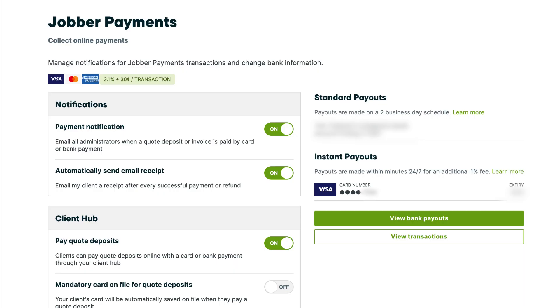By offering customers convenient online payment experiences, you'll get paid four times faster than with checks. Online payments are included with your Jobber account with no additional monthly or setup fees. You only pay when you get paid.